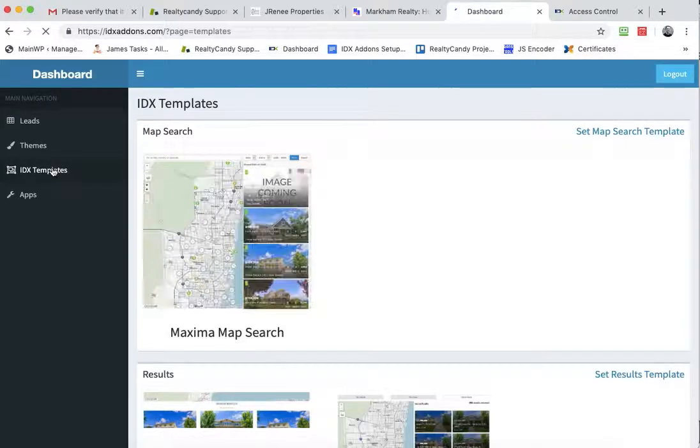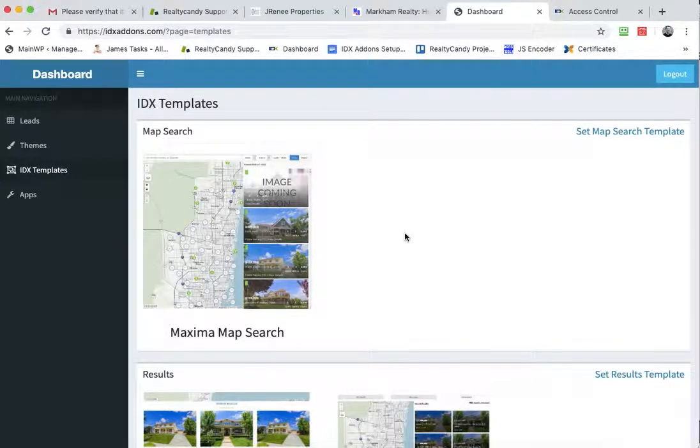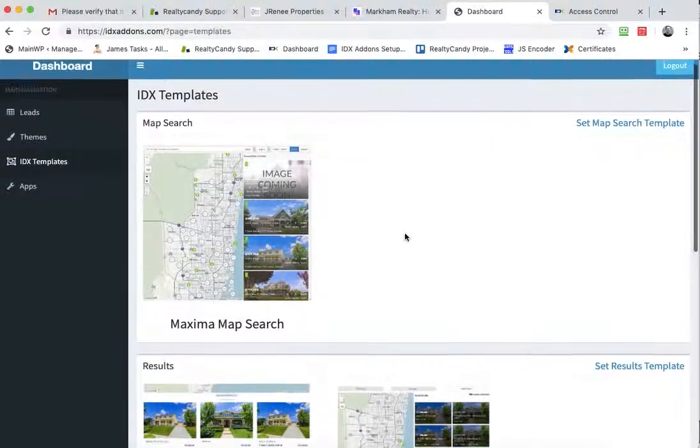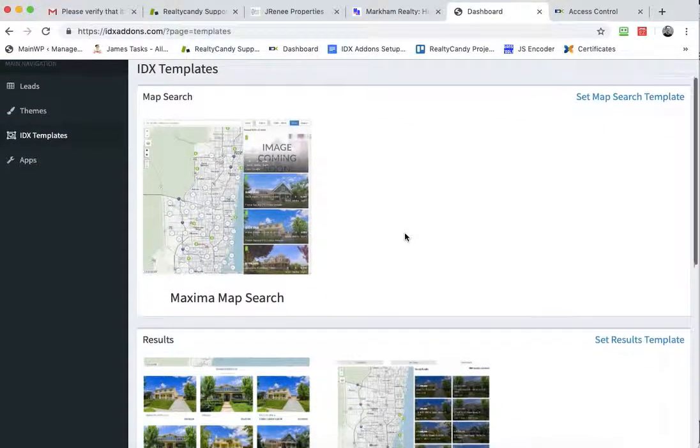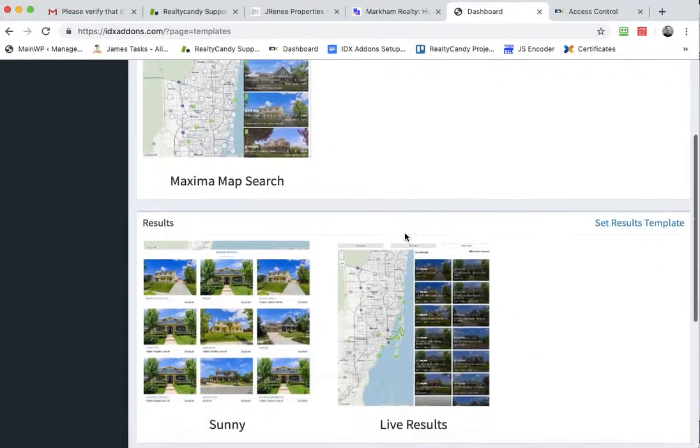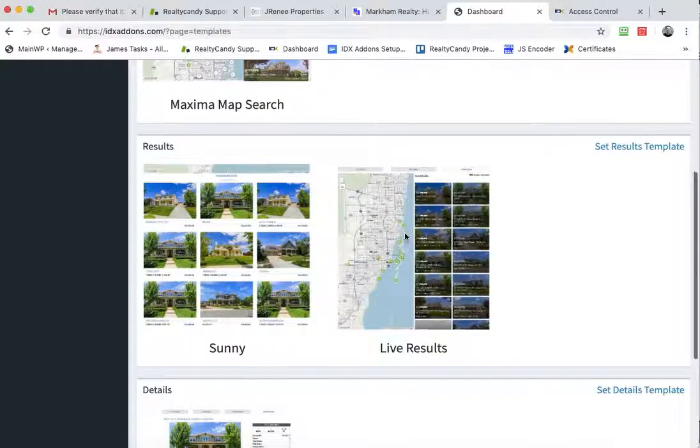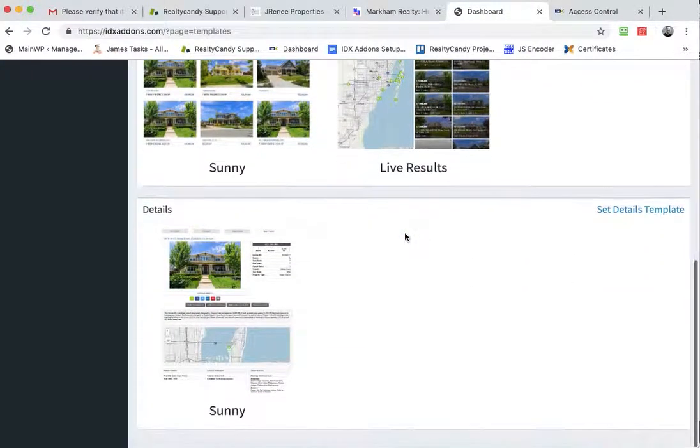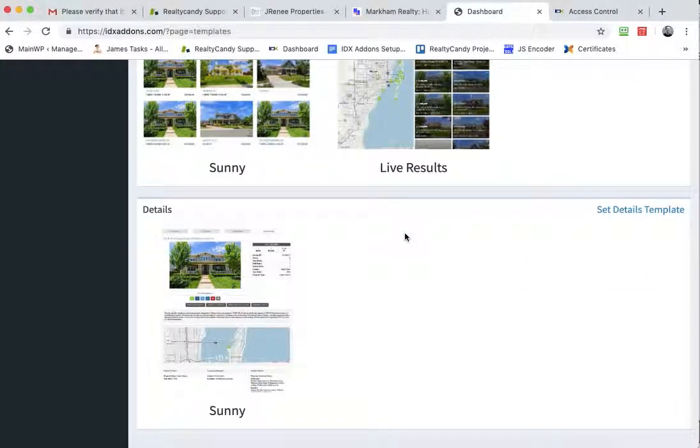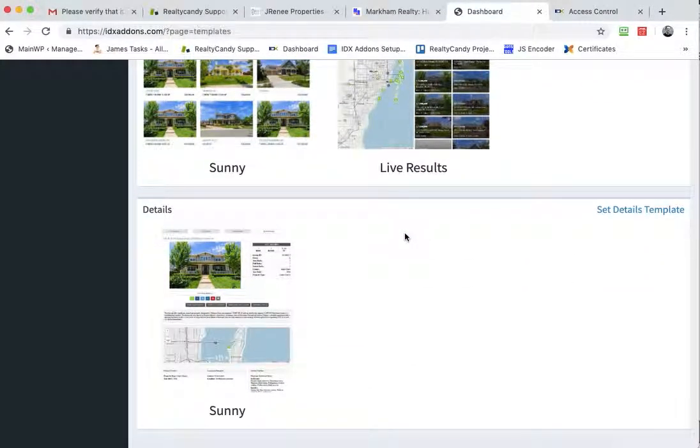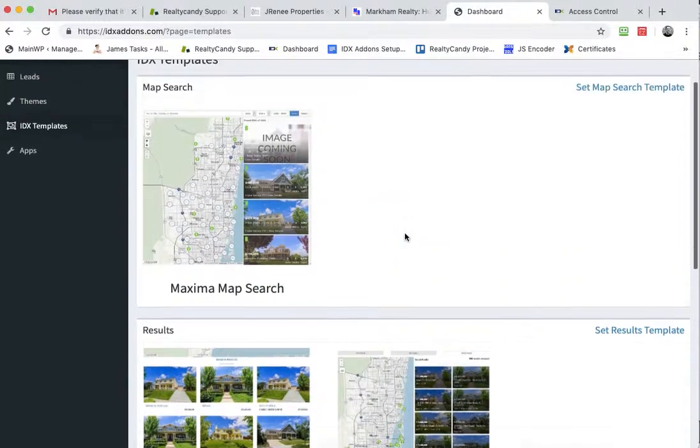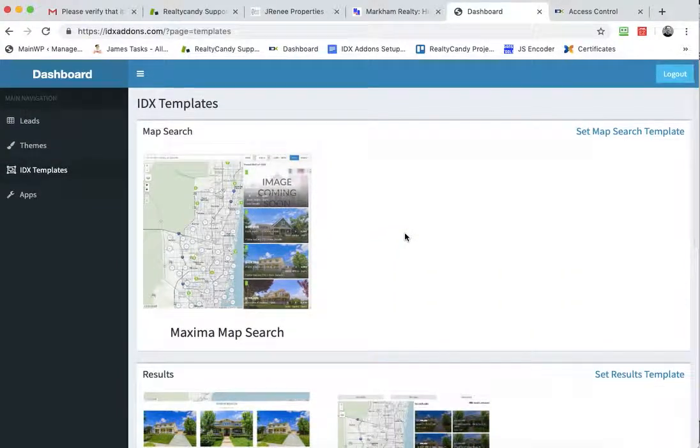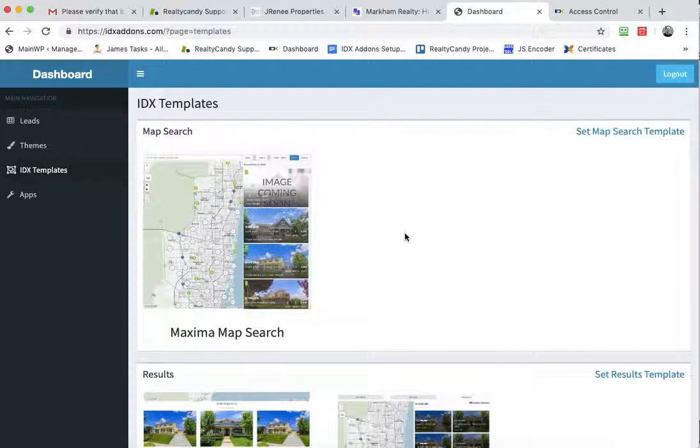The IDX templates is another great option. We've made these templates for you to set on your IDX broker account and you get these for free. We're going to be adding many more over the next six months or so.